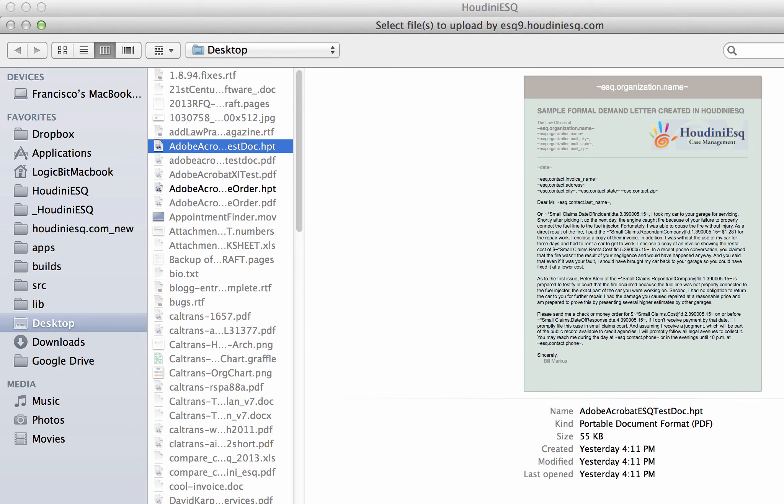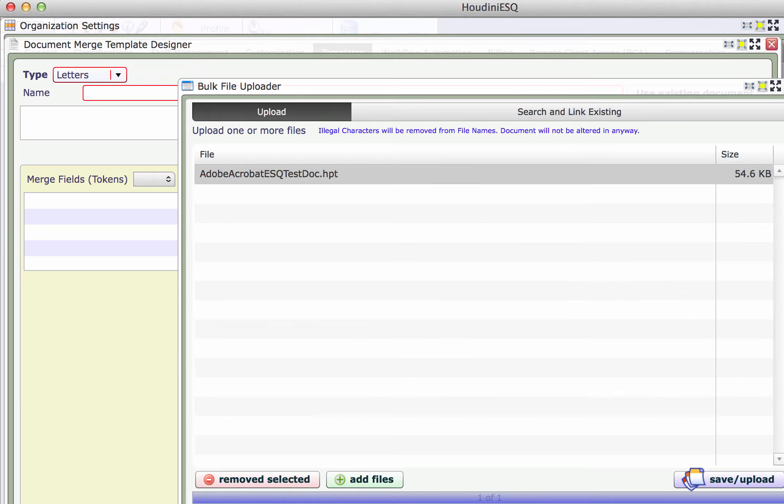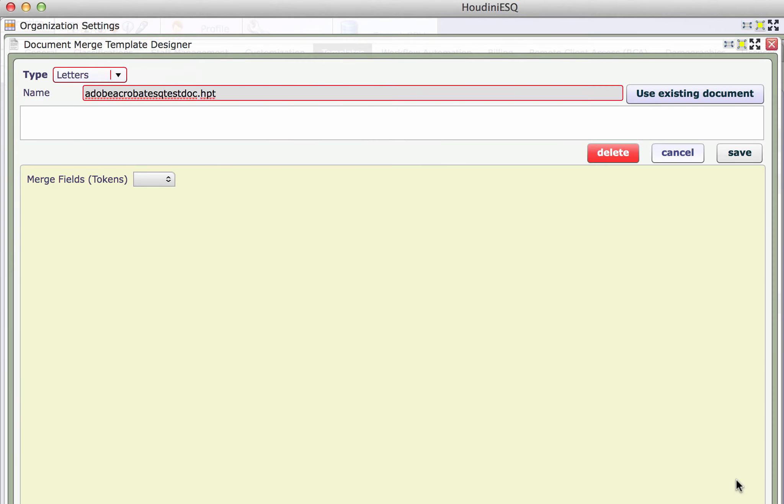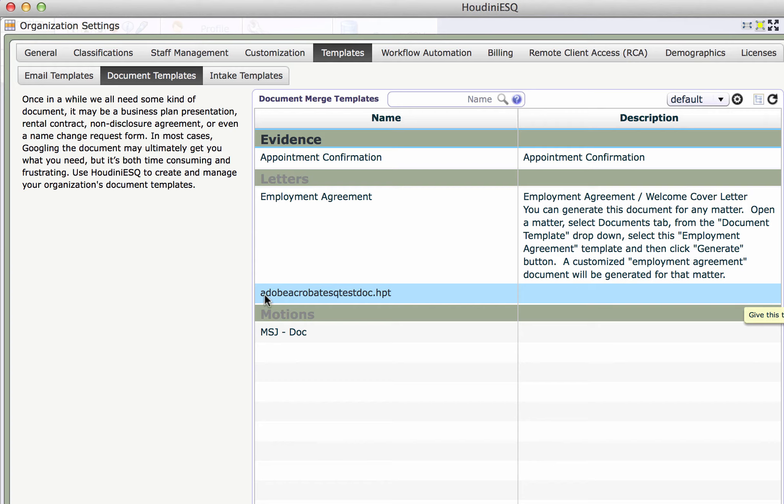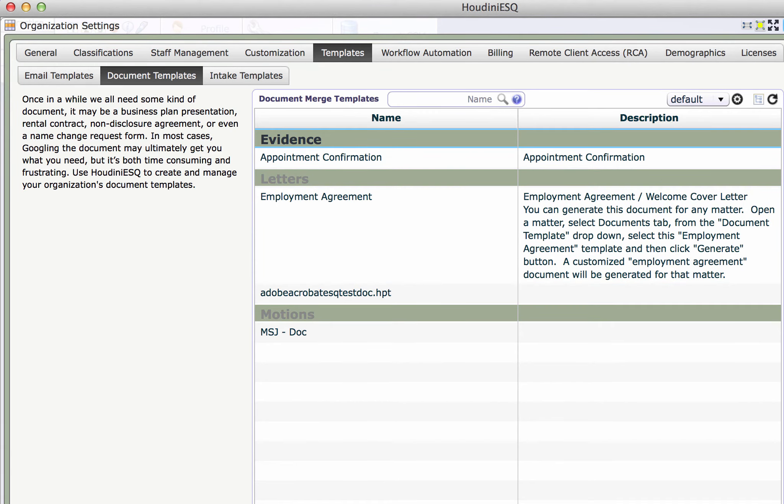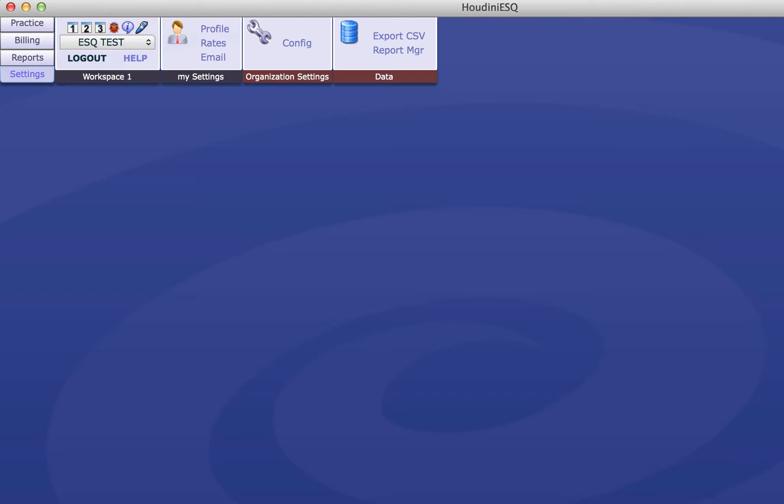You see there, I'm going to select it, our template. Save and upload, and just save my document template. So there we go, we have Adobe Acrobat ESQ test doc HPT.